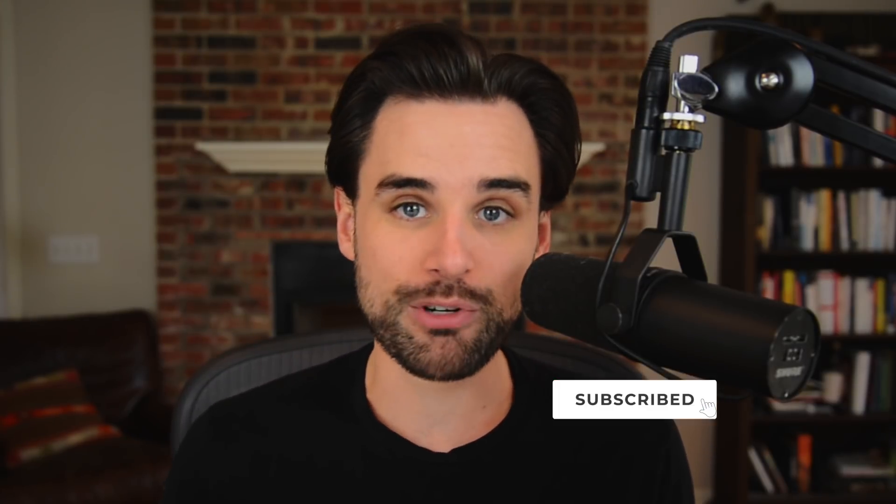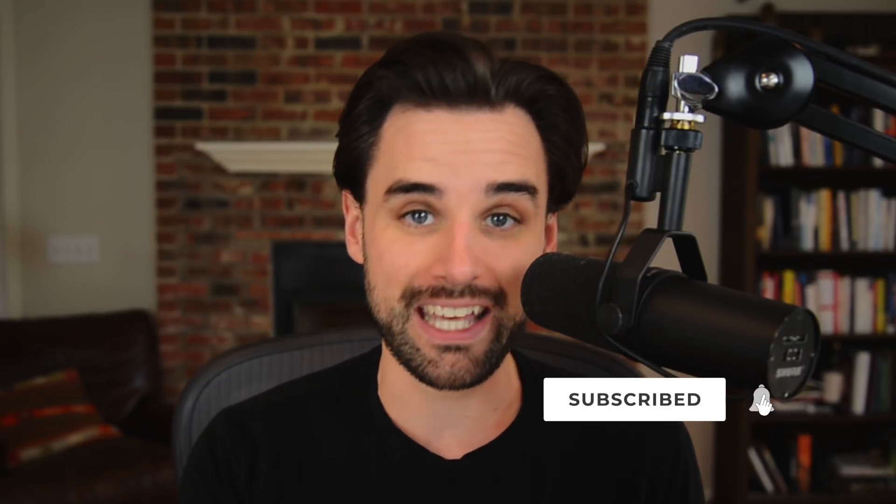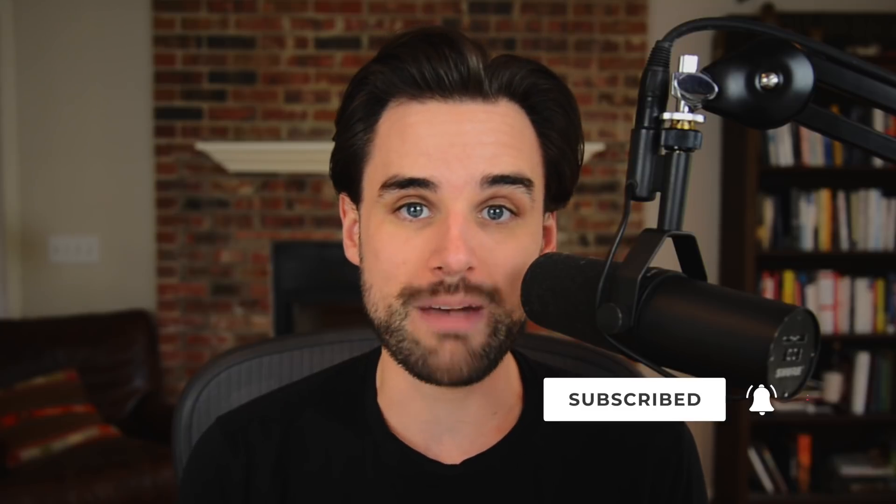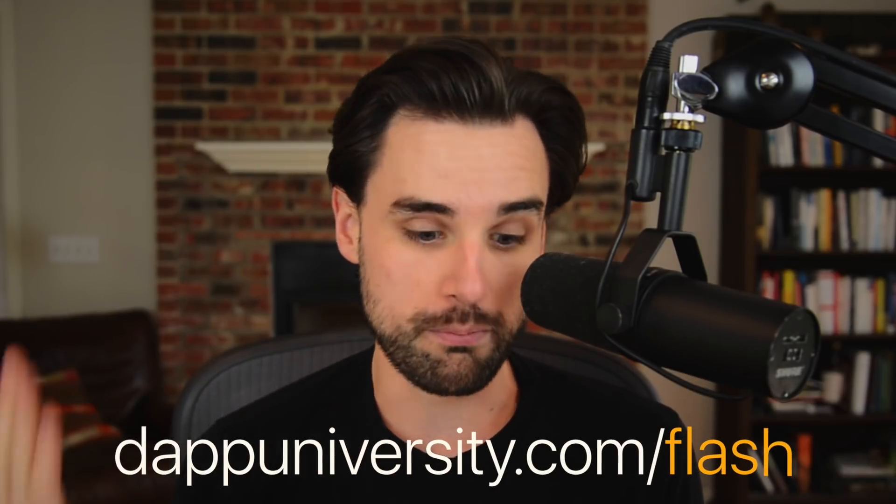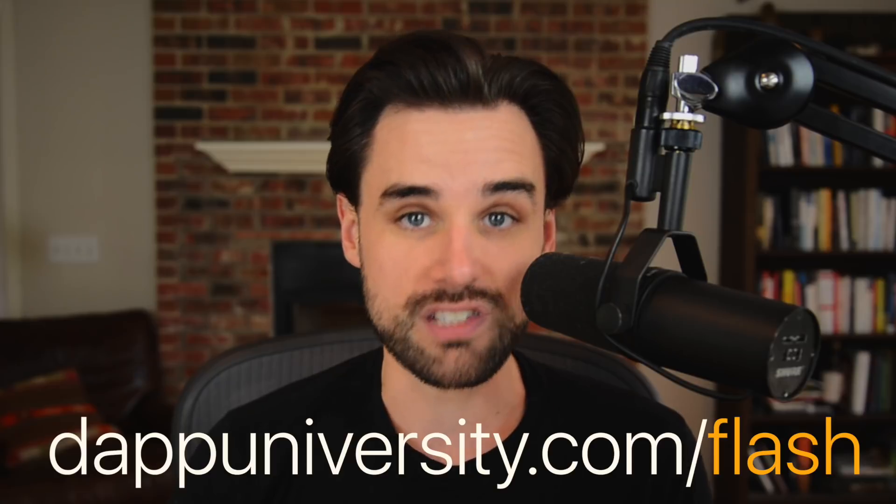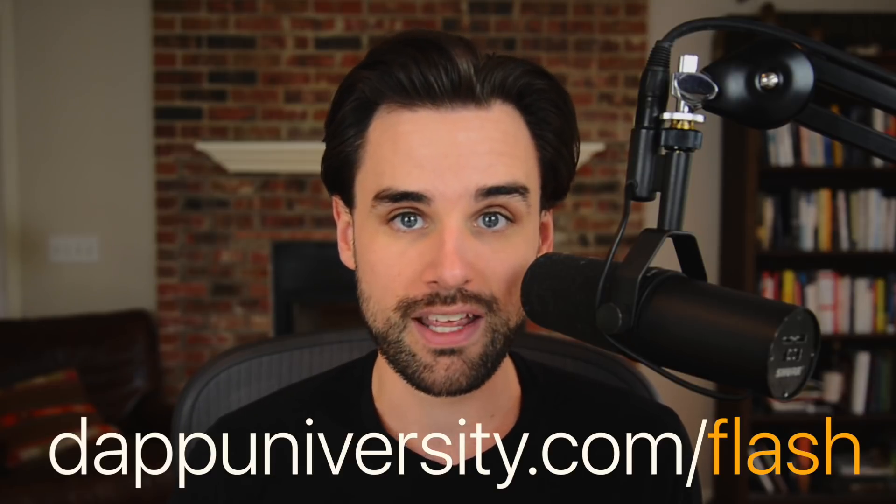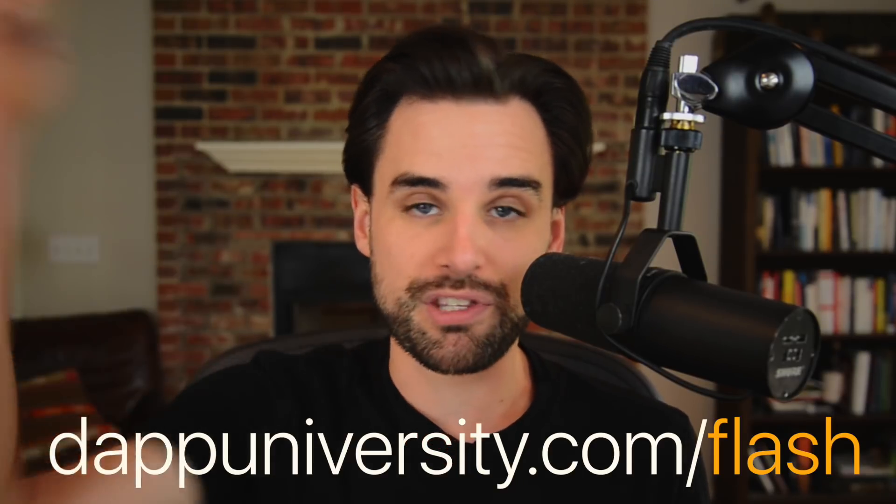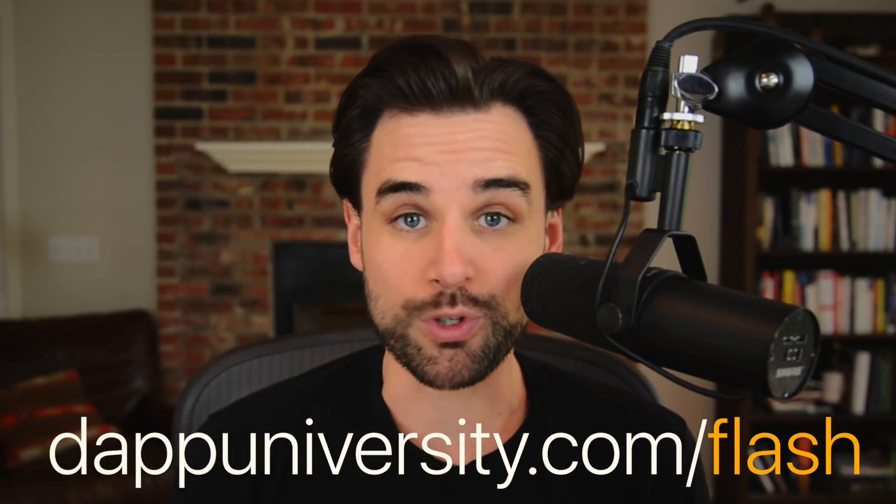And speaking of arbitrage, don't forget the flash loan masterclass is today. So if you want to learn to borrow millions of dollars in cryptocurrency with zero money down, then you need to sign up with the link down below before it's too late. Alright, enough of all that. Let's get started.